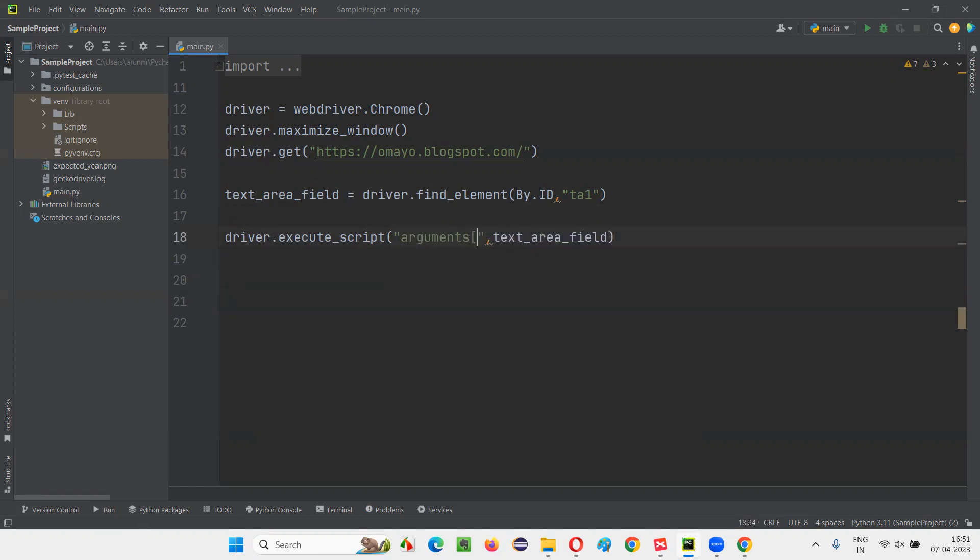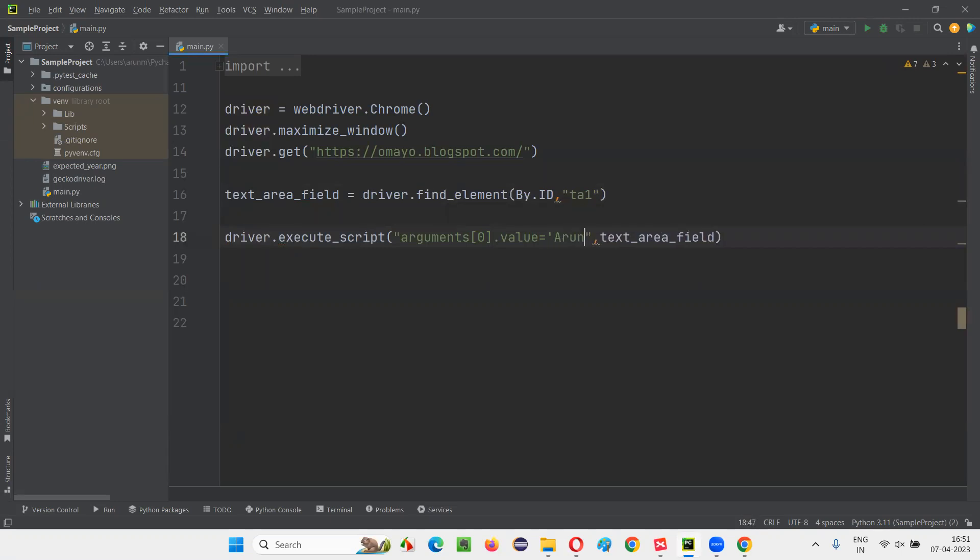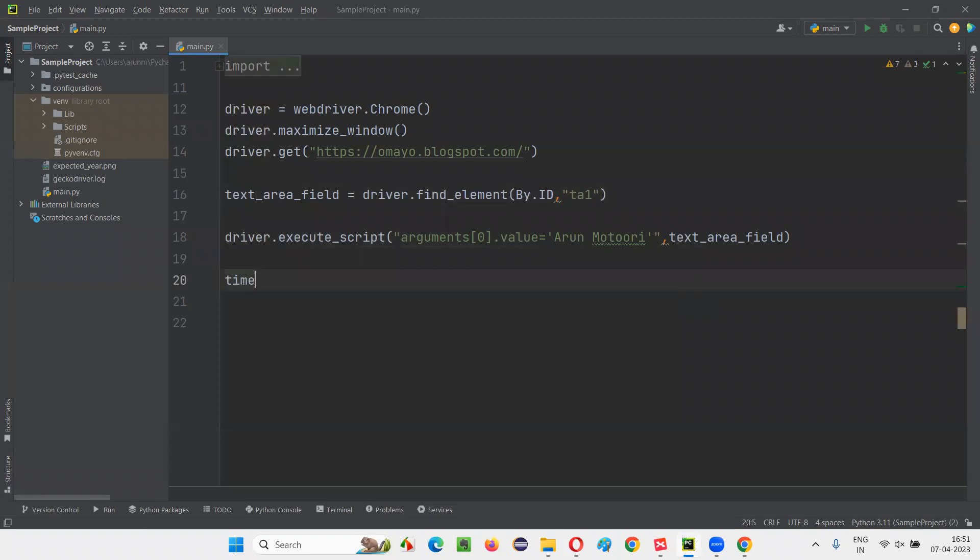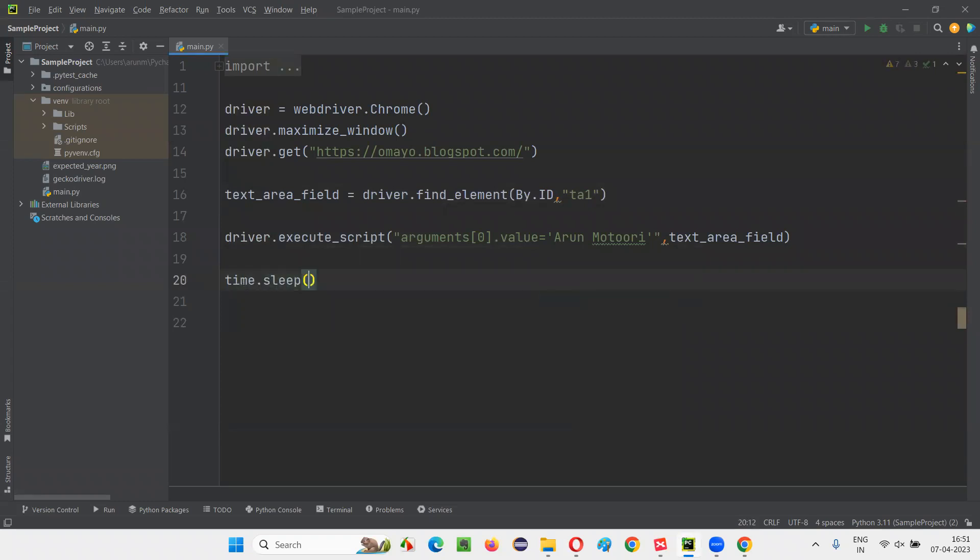In this example, arguments of zero means this text area field, which is coming after the comma. Say .value is equal to, I'll give my name, let's say Arun. This is a valid JavaScript code without any mistakes. Here I'll give some time.sleep so that you can see that everything is working fine.